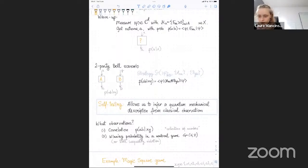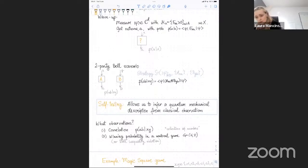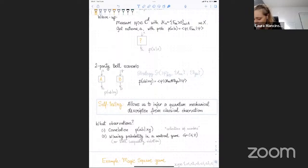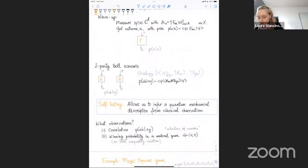The classical observations could vary by scenario. One thing you could observe is the full correlation P(ab|xy) — all the probabilities. You could also try to test from just a single number, such as maximal Bell violation, or optimal winning probability in a non-local game. From a practical perspective, there is an advantage to self-testing from a single number: you need to run fewer experiments if you only need to estimate one number, as opposed to estimating all probabilities in the correlation.